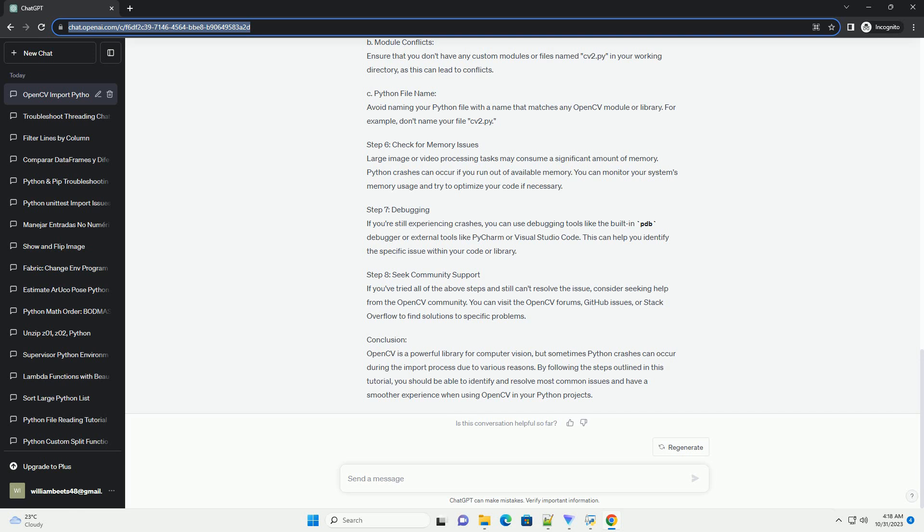Step 3: Check your Python environment. Sometimes, conflicts between different Python environments or package installations can cause issues. To ensure that you are using the correct Python environment, consider using a virtual environment. You can create one with the following commands.